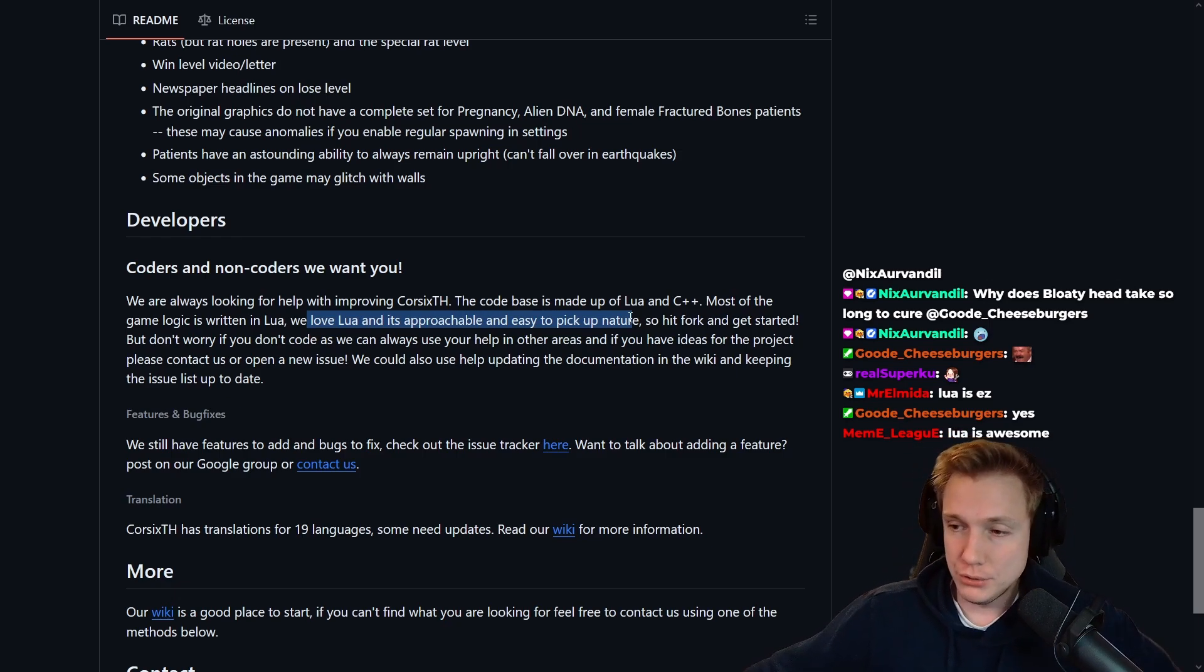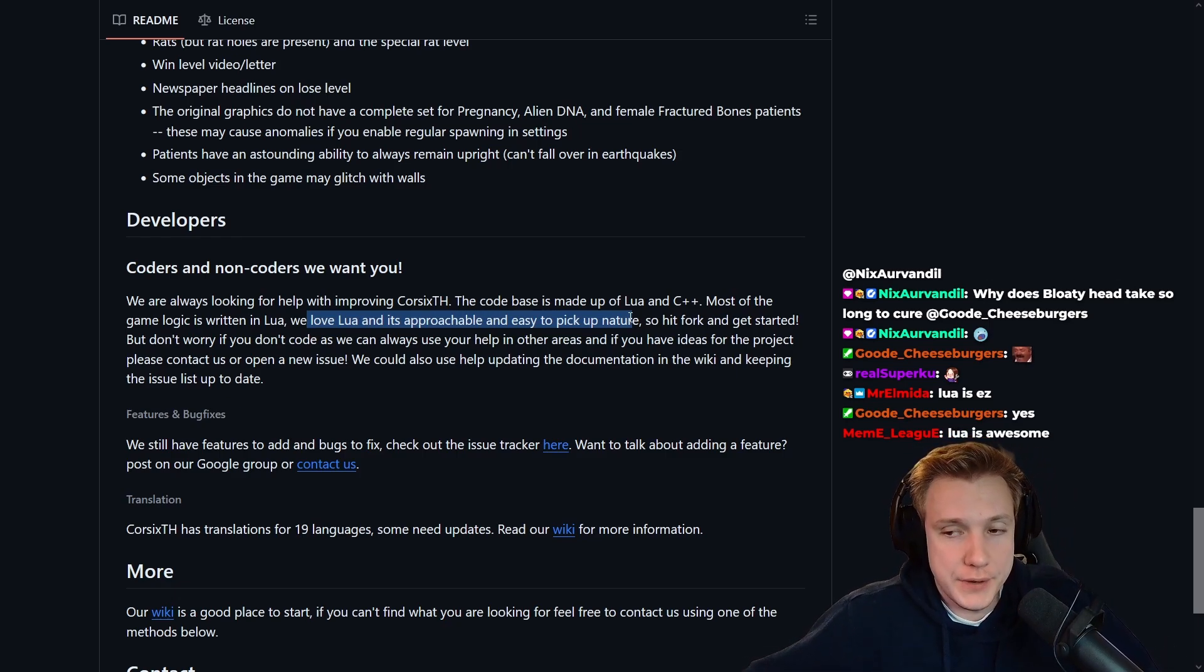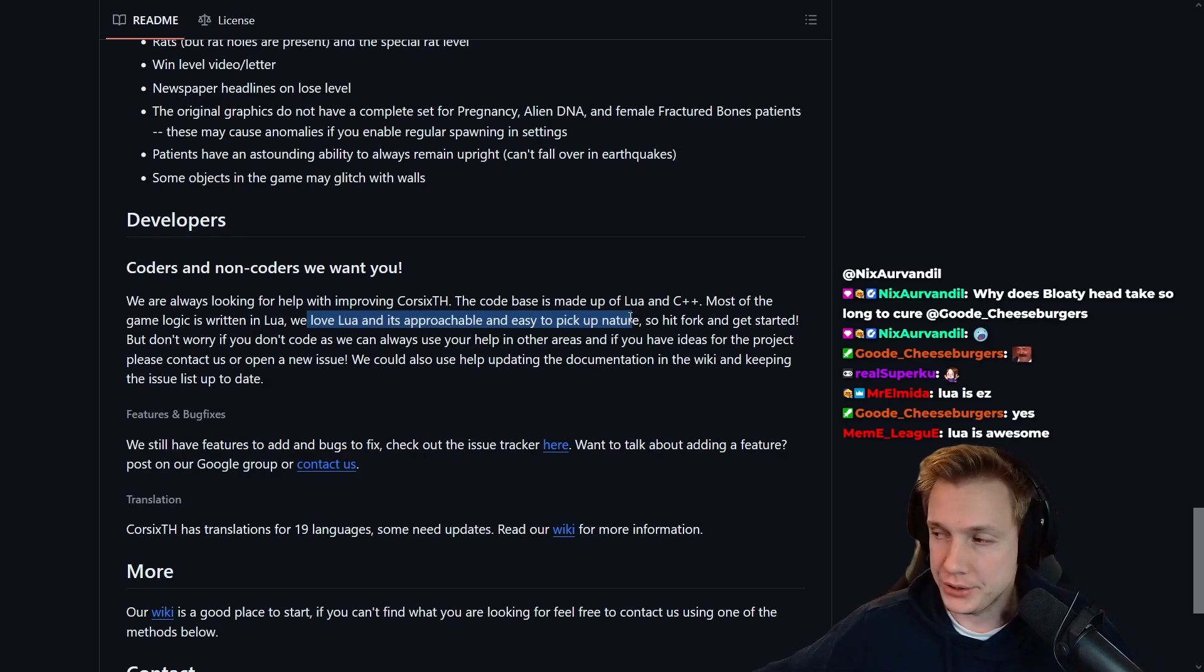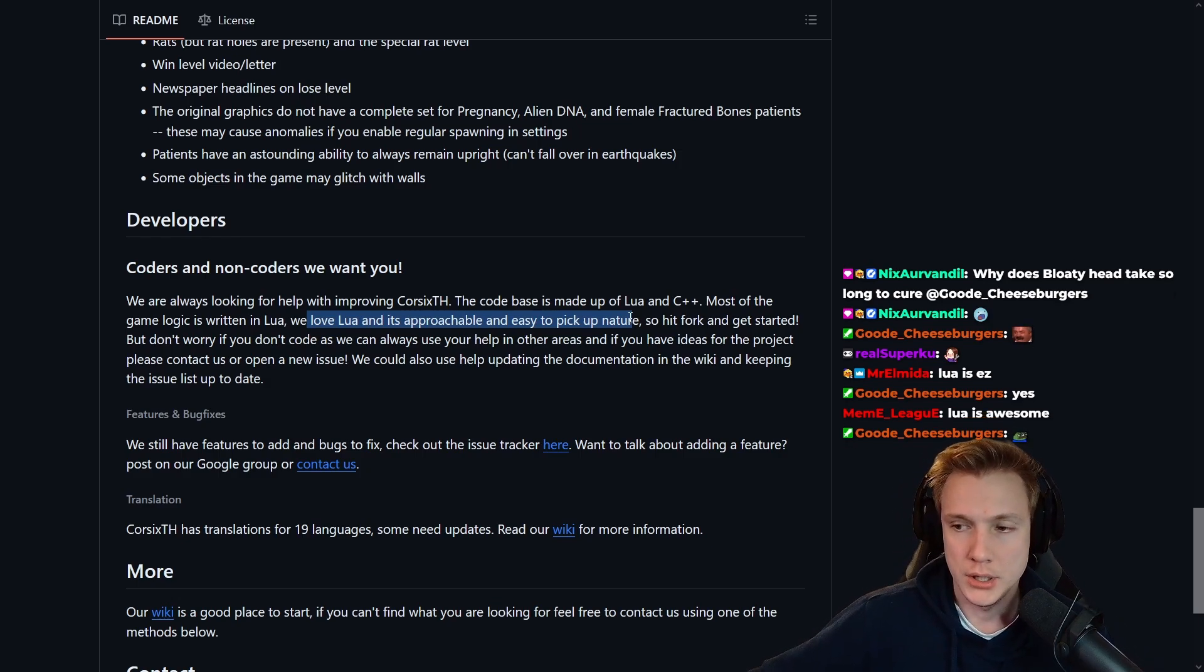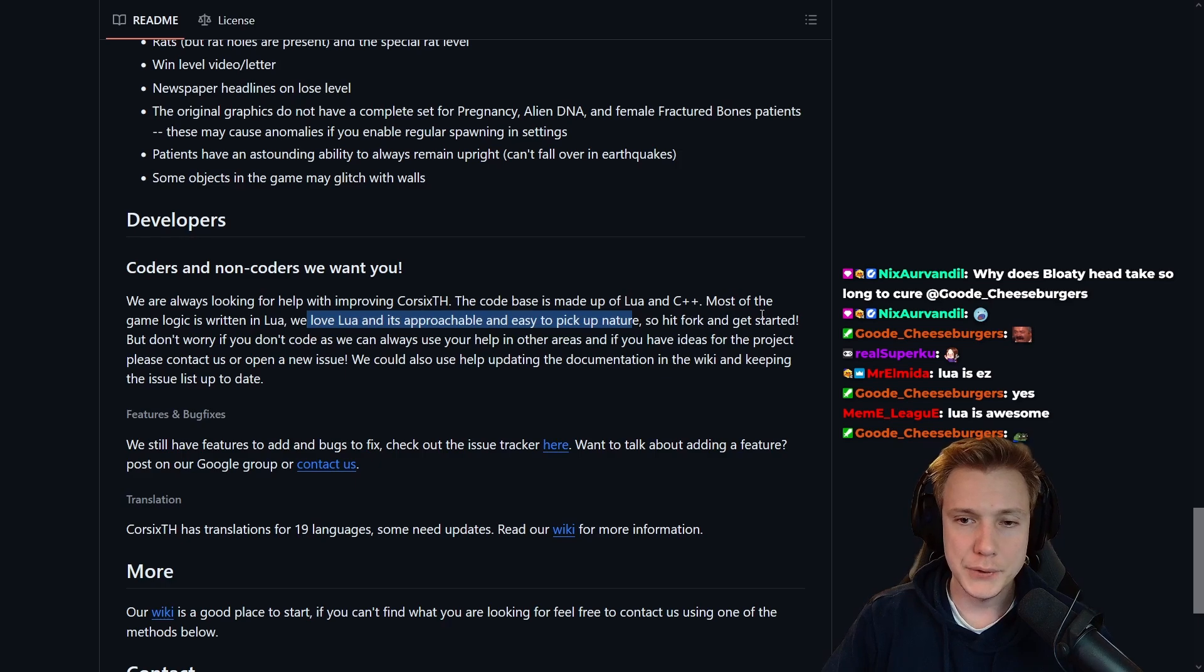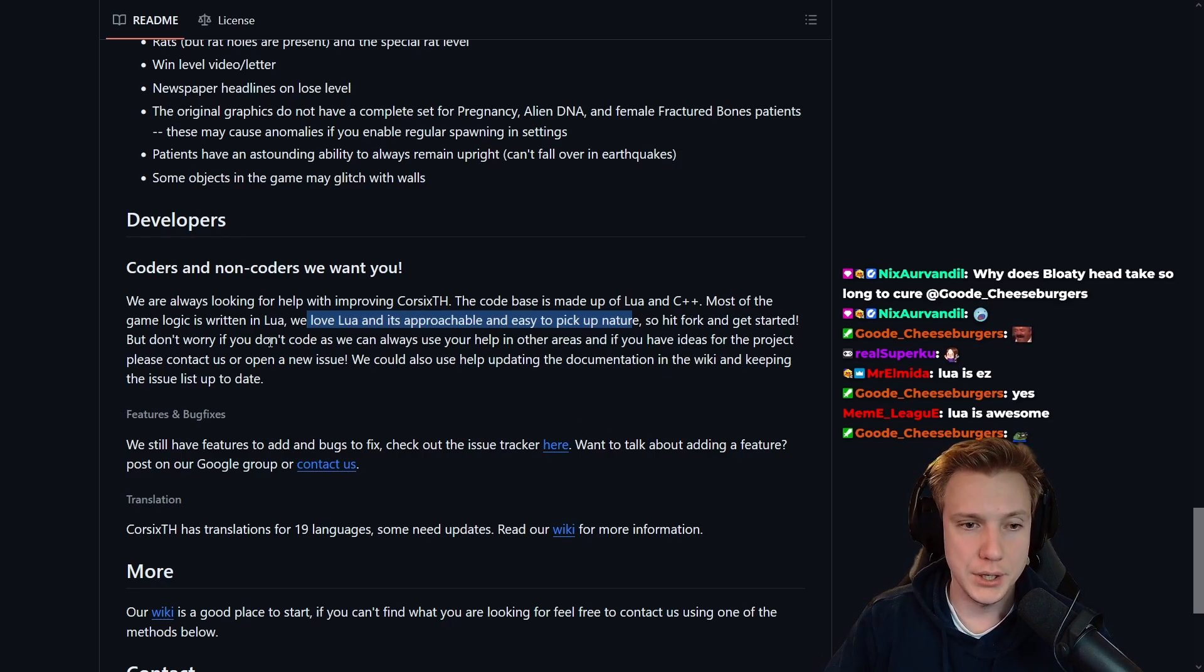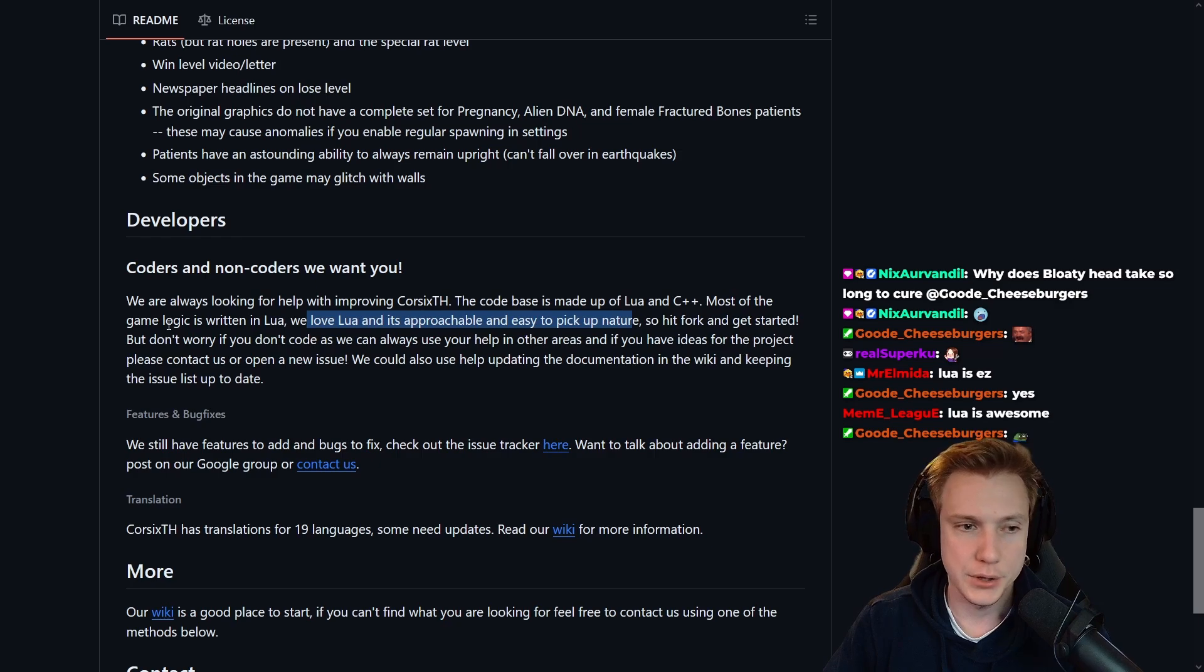What I've used so far was very simple, just hooking into some Palworld functions, so didn't look too difficult. Hit a fork and get started, but don't worry if you don't code as we can always use your help in other areas.